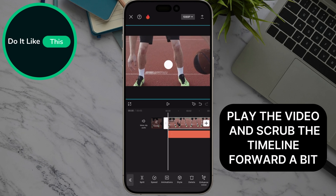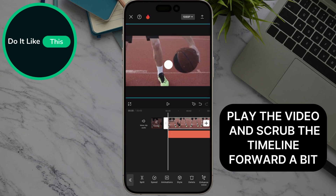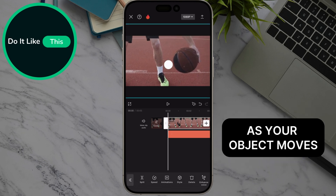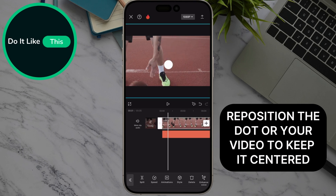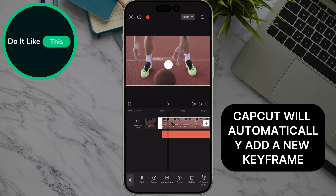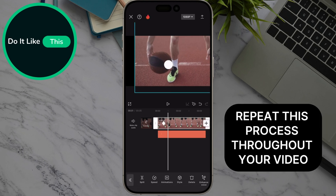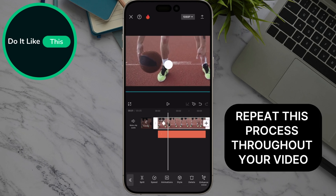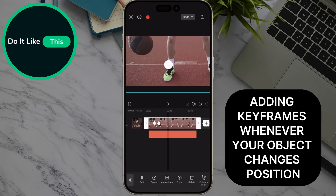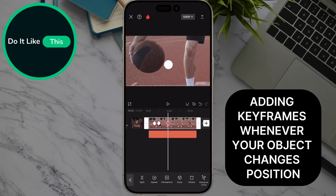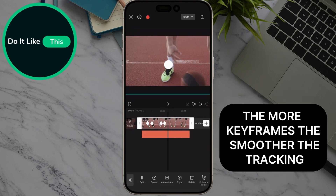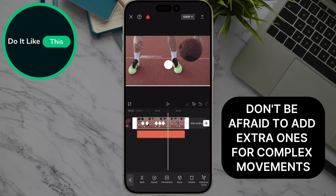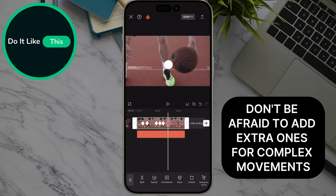Play the video and scrub the timeline forward a bit. As your object moves, reposition the dot or your video to keep it centered. CapCut will automatically add a new keyframe. Repeat this process throughout your video, adding keyframes whenever your object changes position. The more keyframes, the smoother the tracking. Don't be afraid to add extra ones for complex movements.